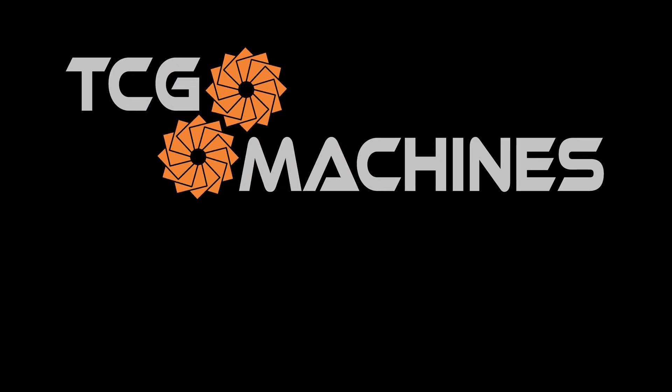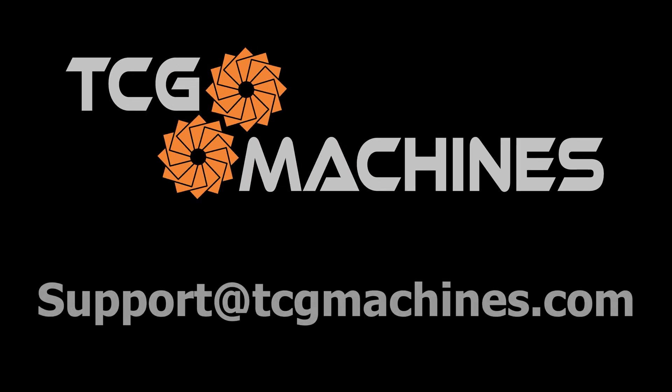For more information, please contact support at TCGMachines.com. Thank you.